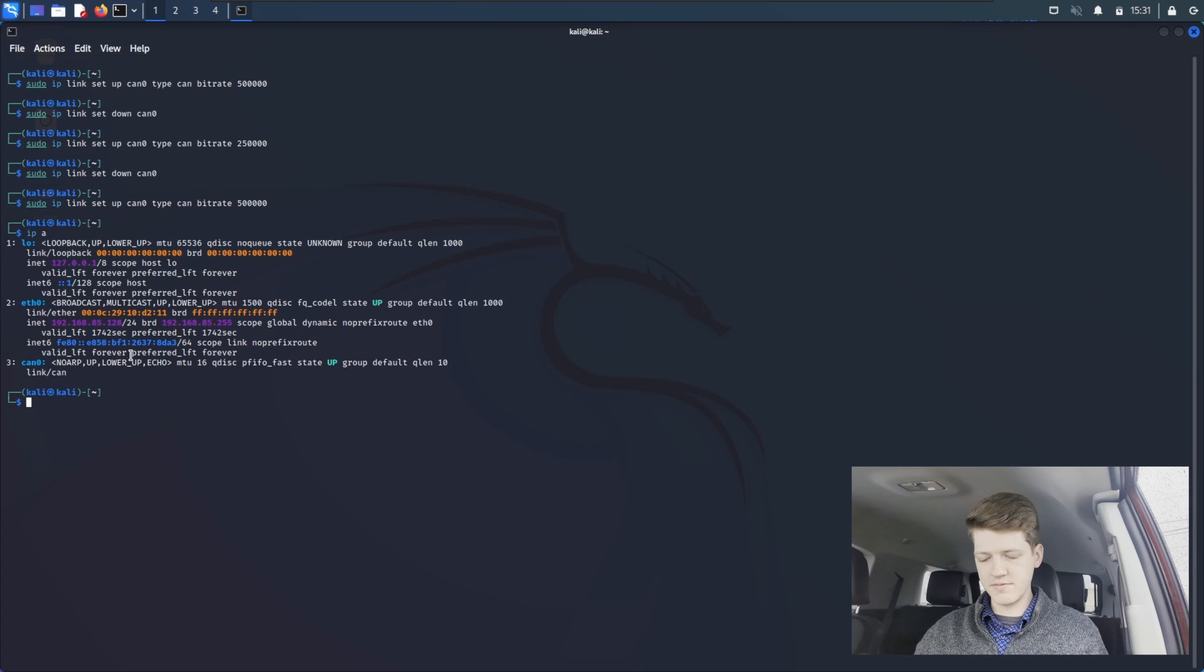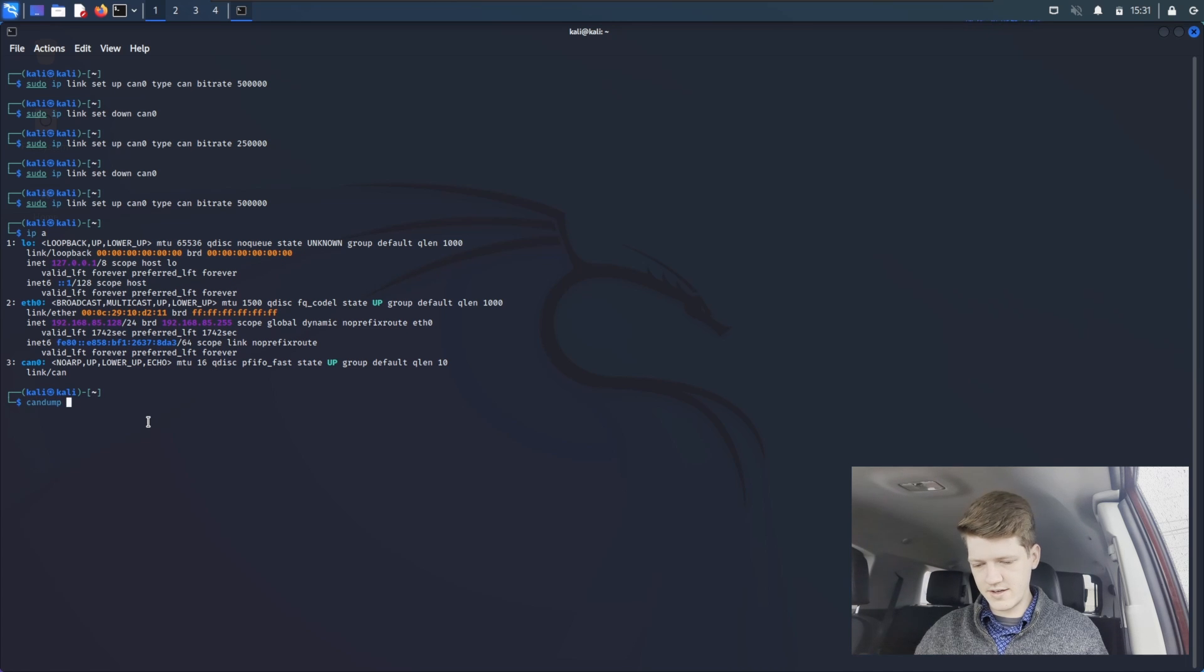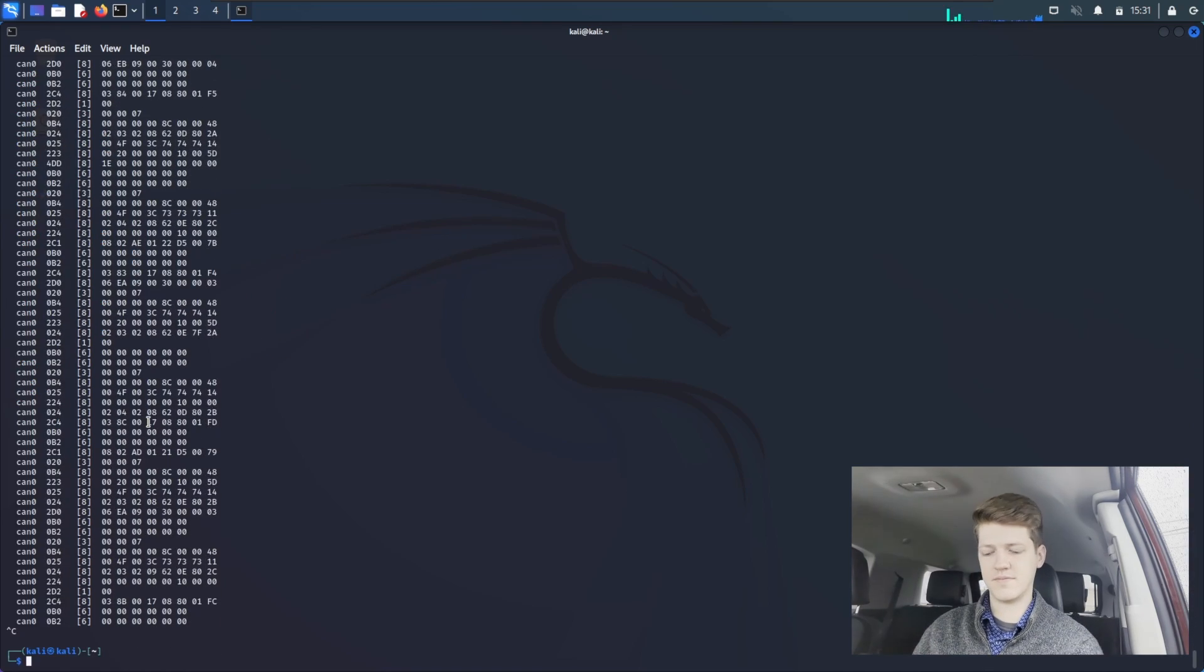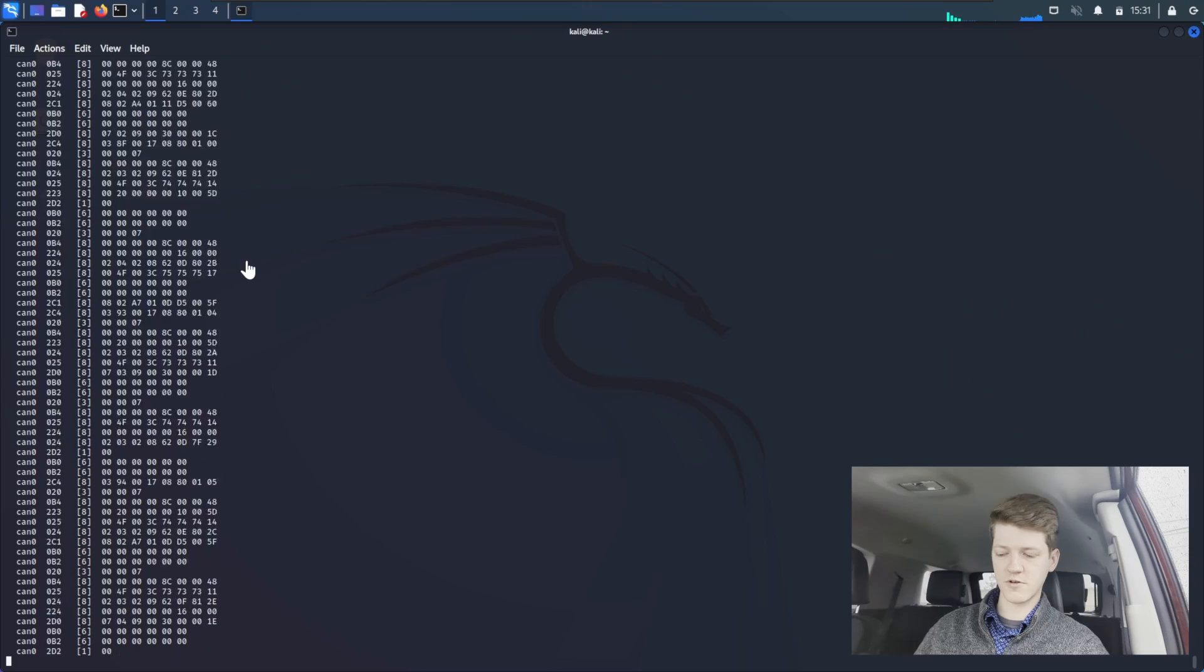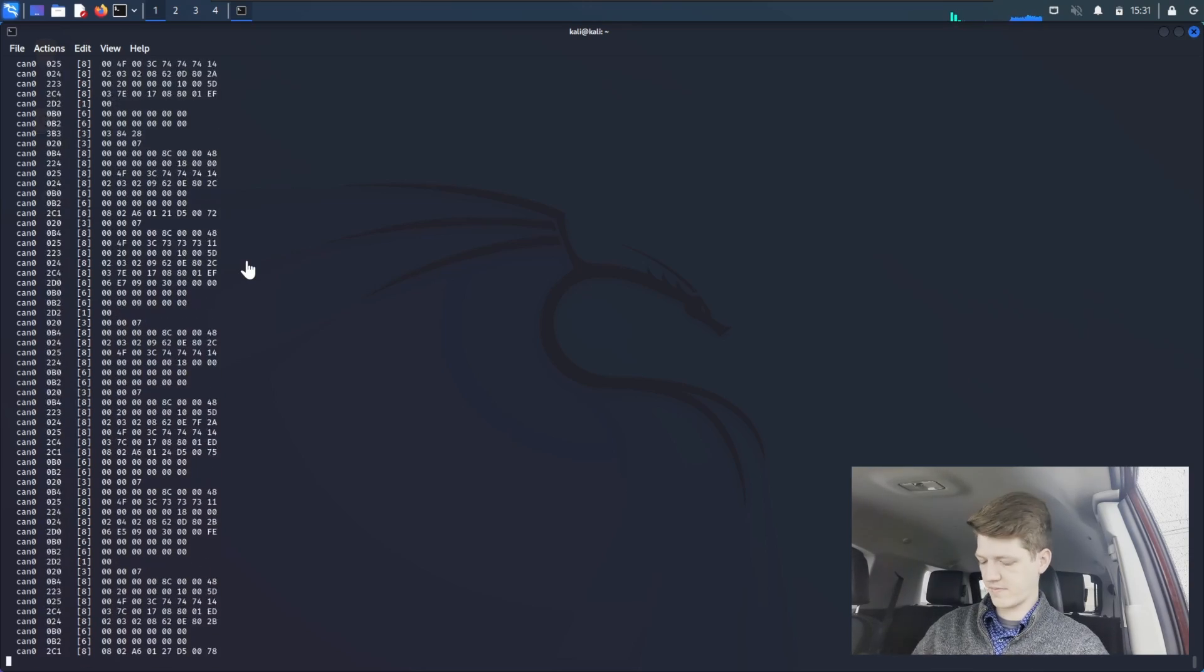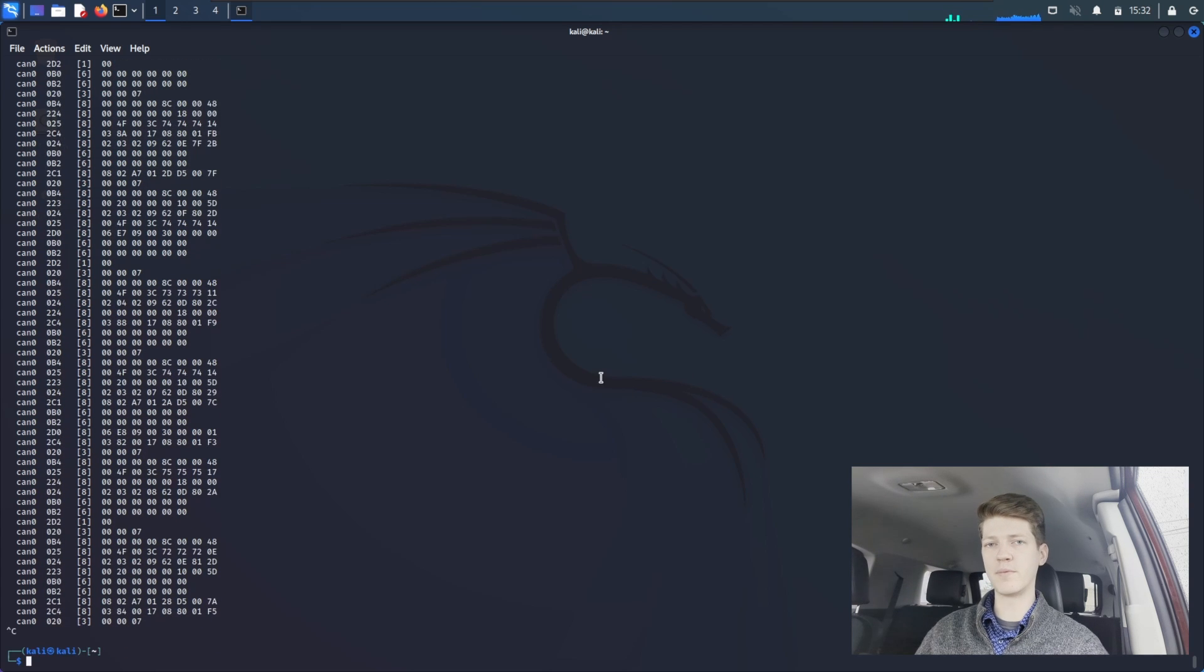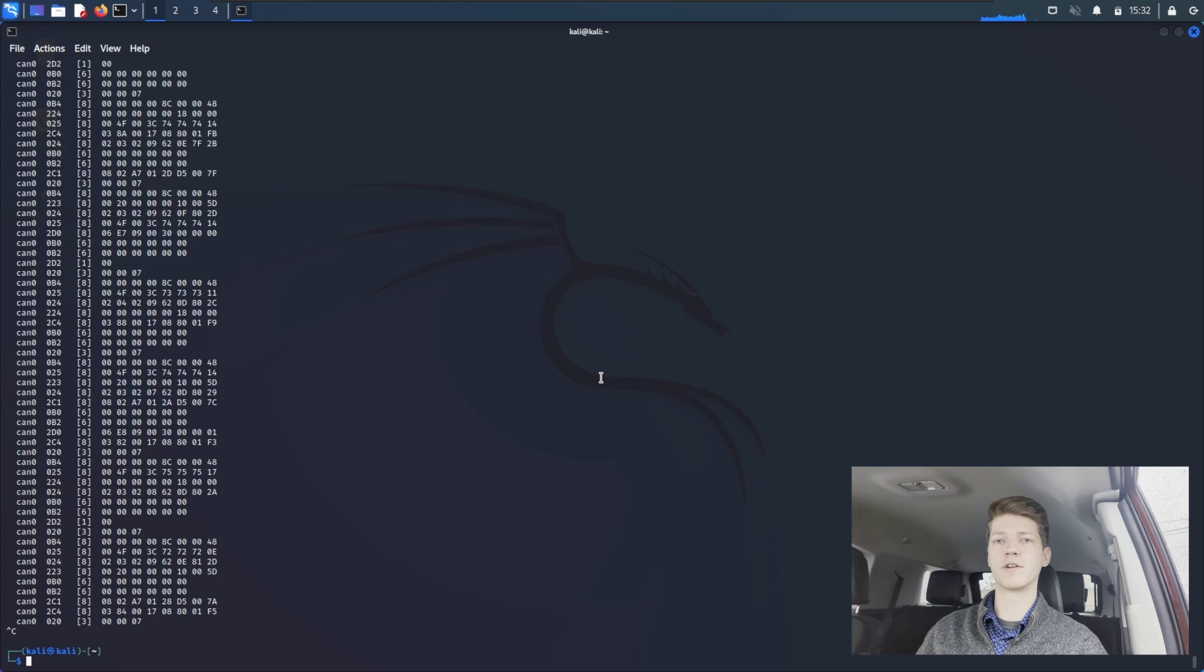So all you have to do is type CAN dump, which is the dump utility in CANutils, and then specify the interface CAN0, and you see traffic. Now, if you see traffic, you can just quit the CAN dump with CTRL-C. And if you don't see traffic, make sure your connection is good between your OBD port and your computer. Make sure your interface is connected to your virtual machine. Double-check your baud rate just for good measure.